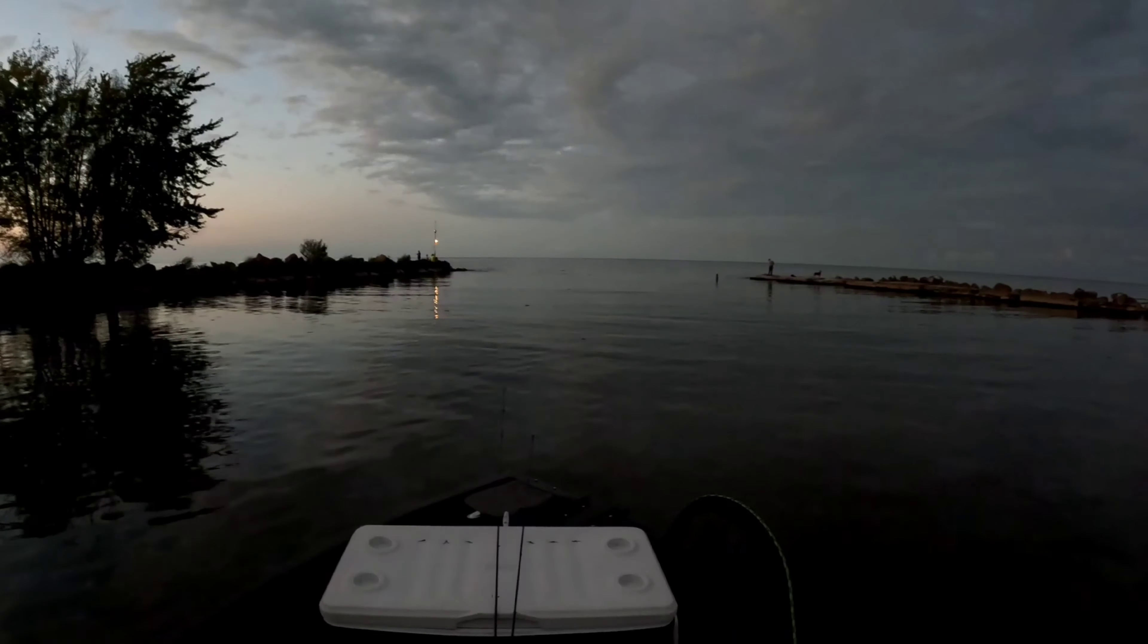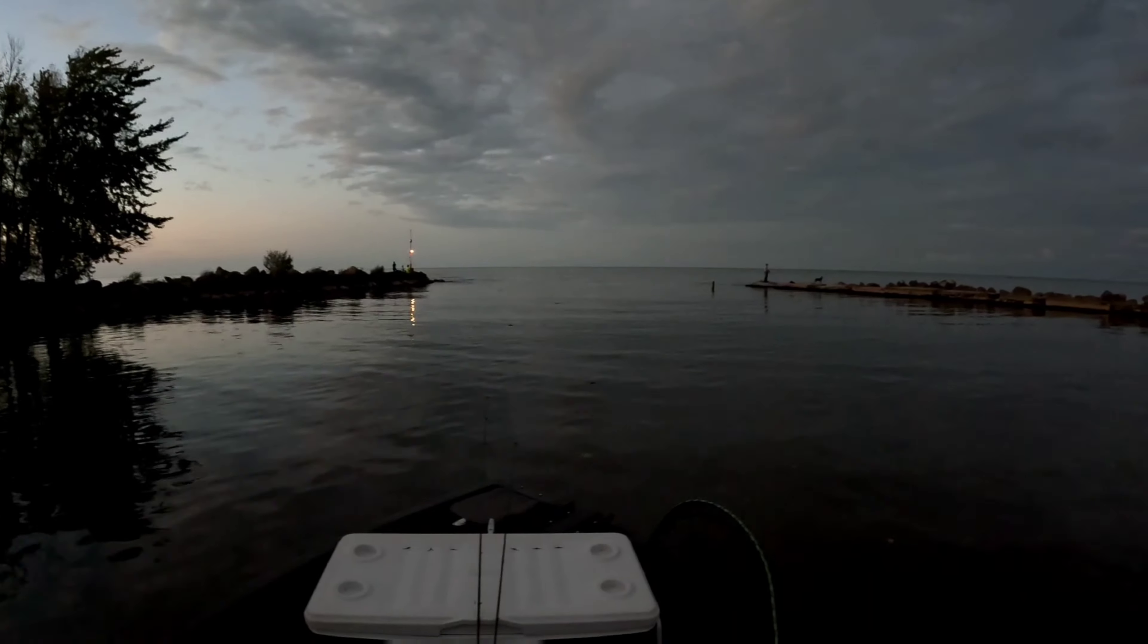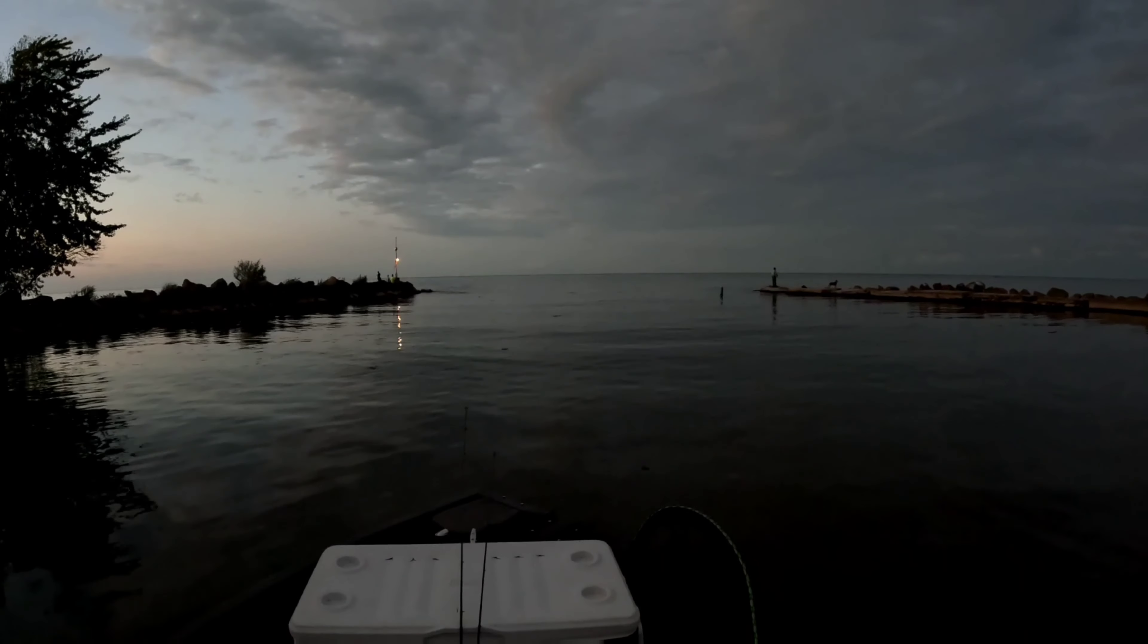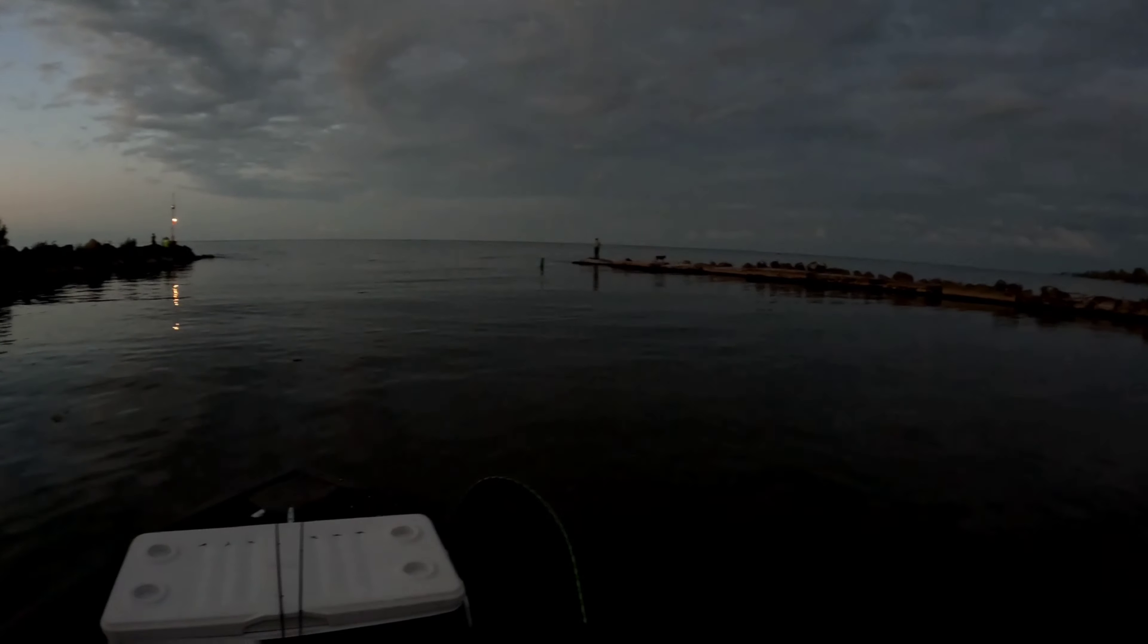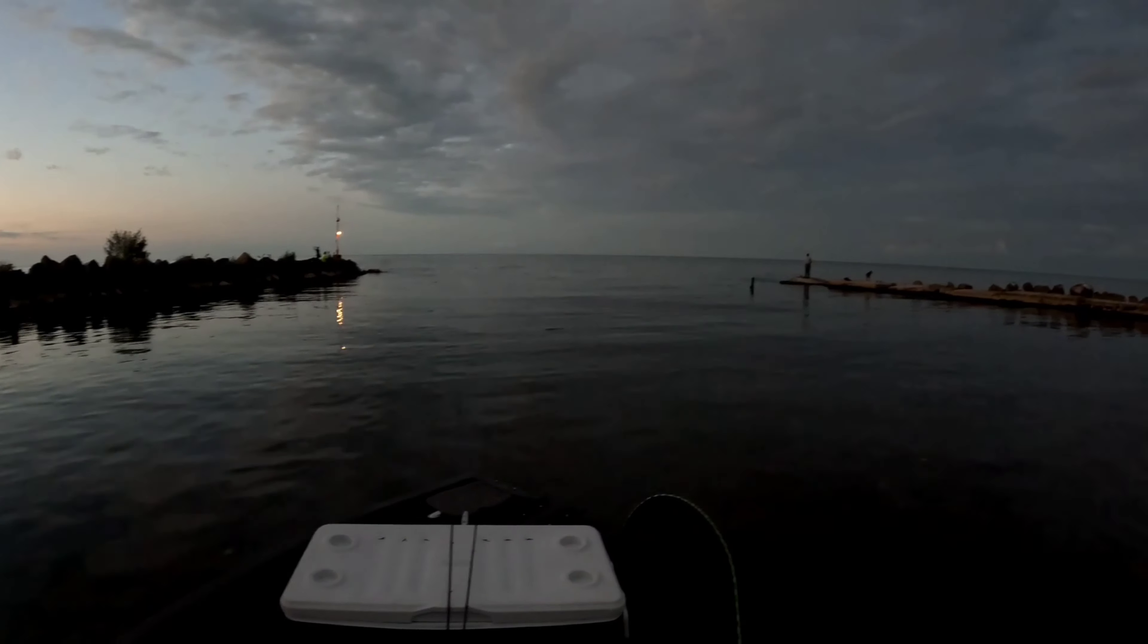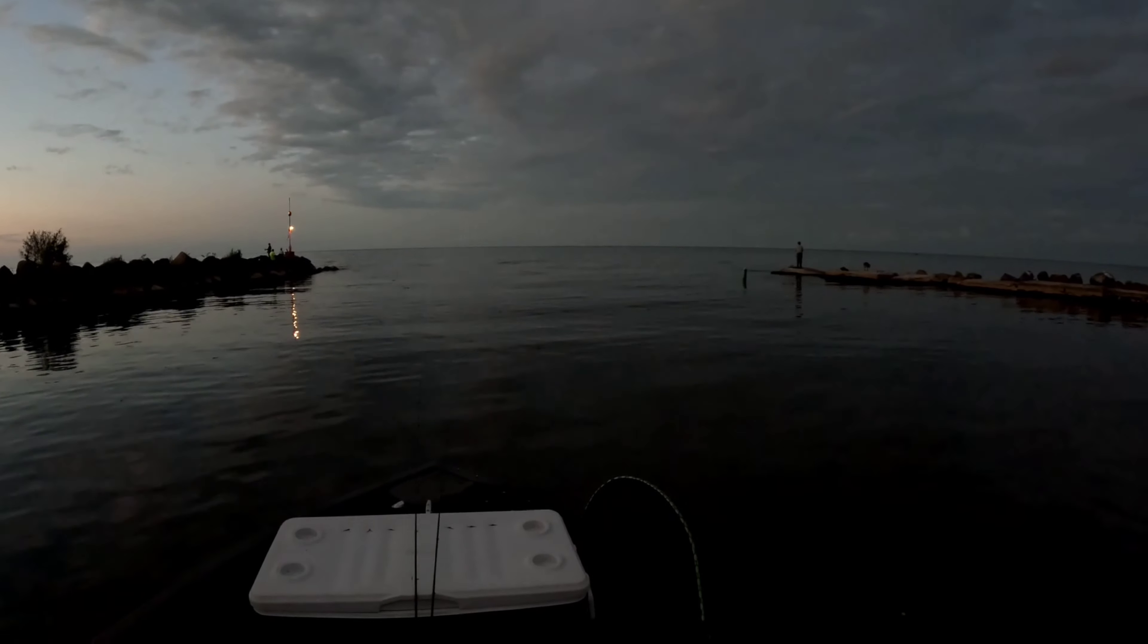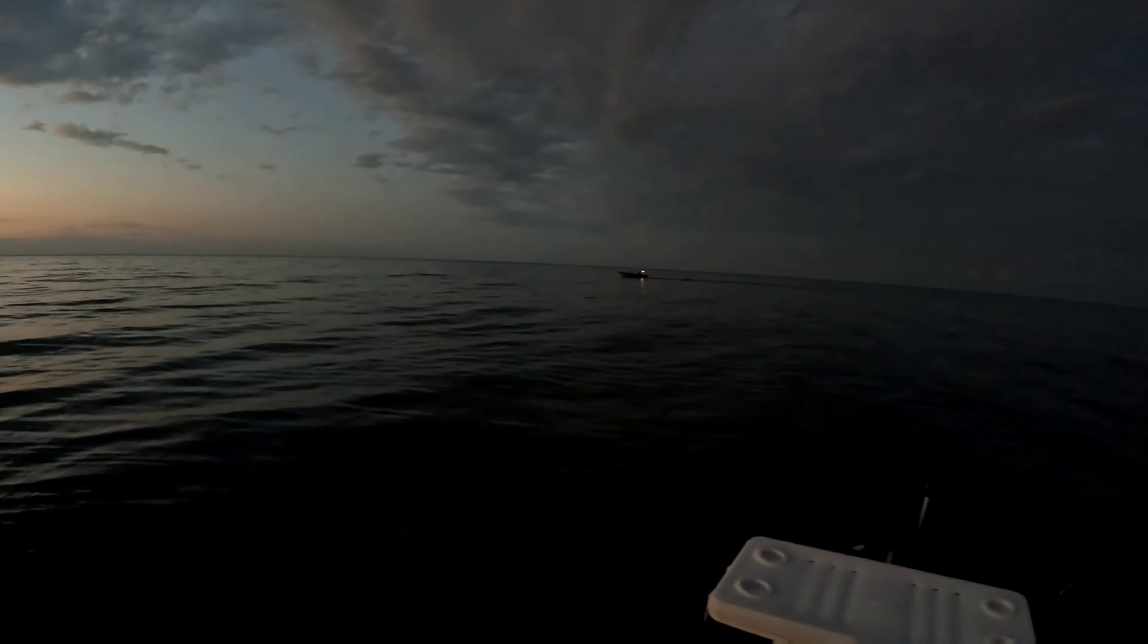My plan is to just anchor up in about 10 to 15 feet of water and throw some glow spoons once it gets dark. I'm gonna fish probably a couple nights this weekend. I'm by myself tonight on the boat, might have some buddies with me tomorrow. We're gonna throw some moonshine and see if we can get some fish.